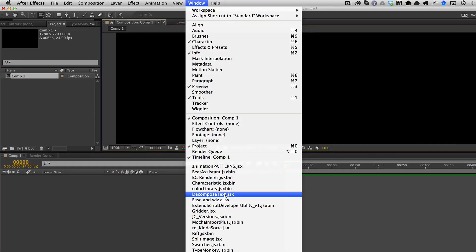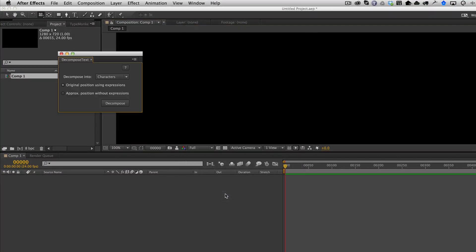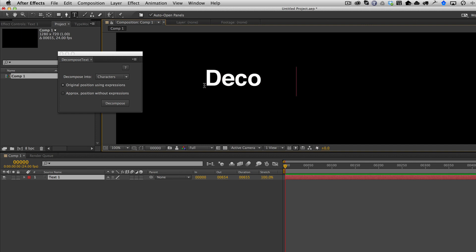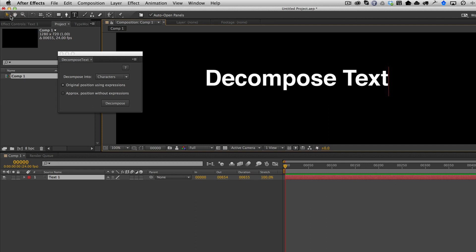Welcome to this demo of Decompose Text version 3.0. In this new version, I've added a new option based on user feedback that differs in the way that Decompose Text worked before.